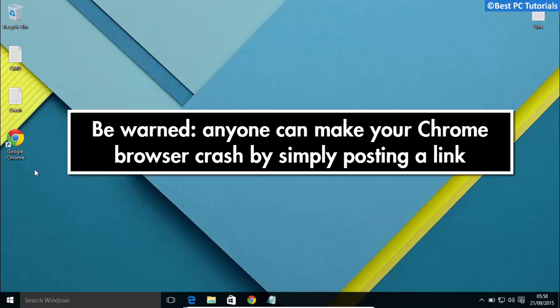This flaw affects both desktop and mobile version of Chrome browser. If you would like to test this bug, then you can use the links given in description.